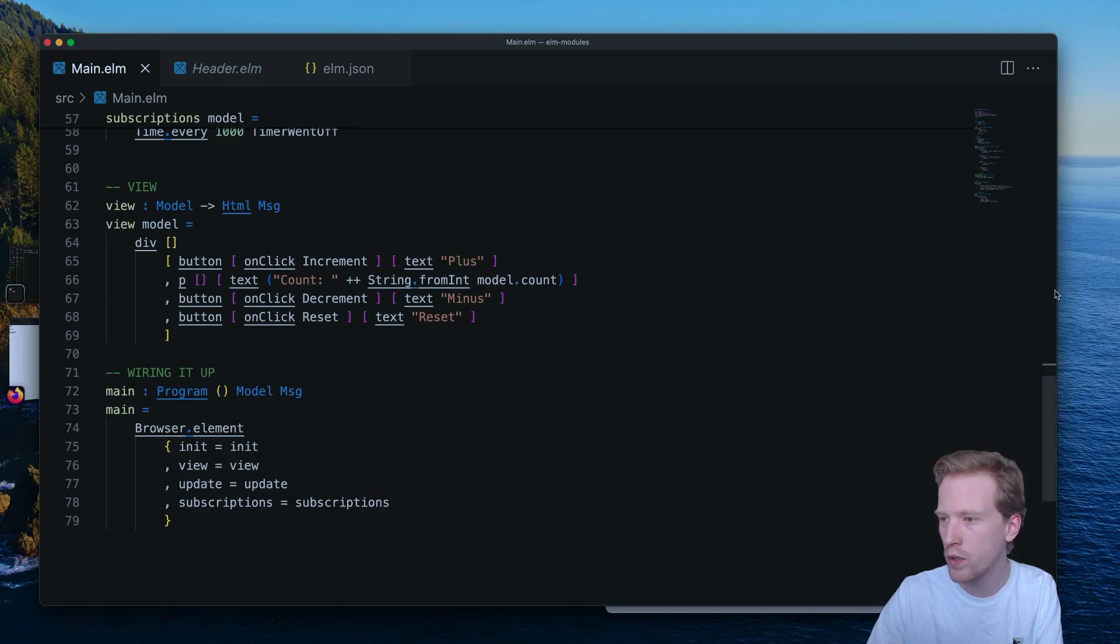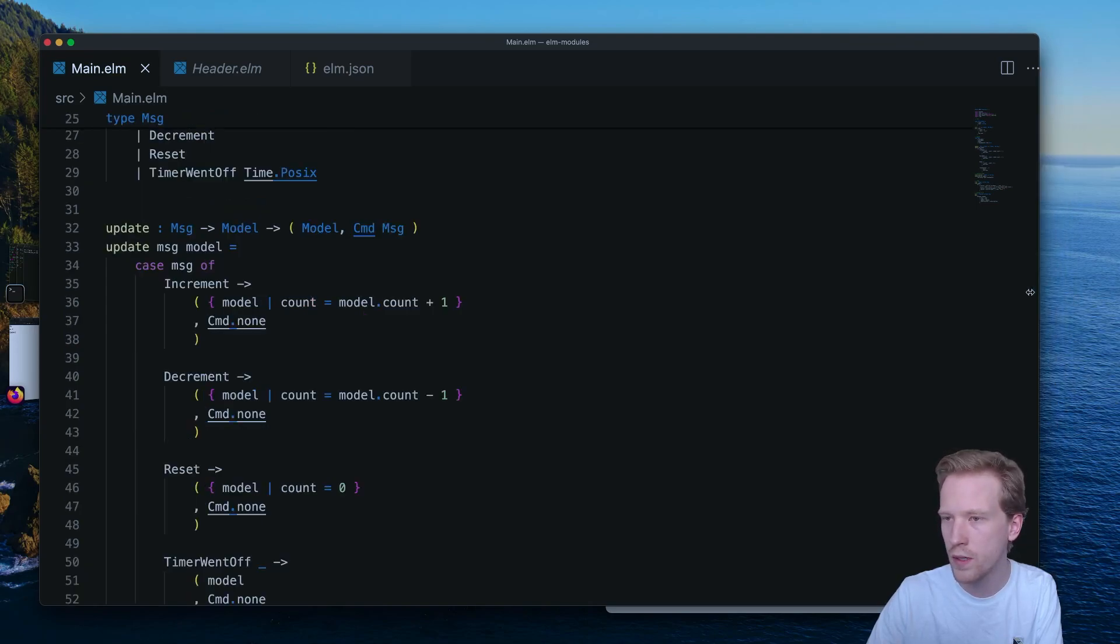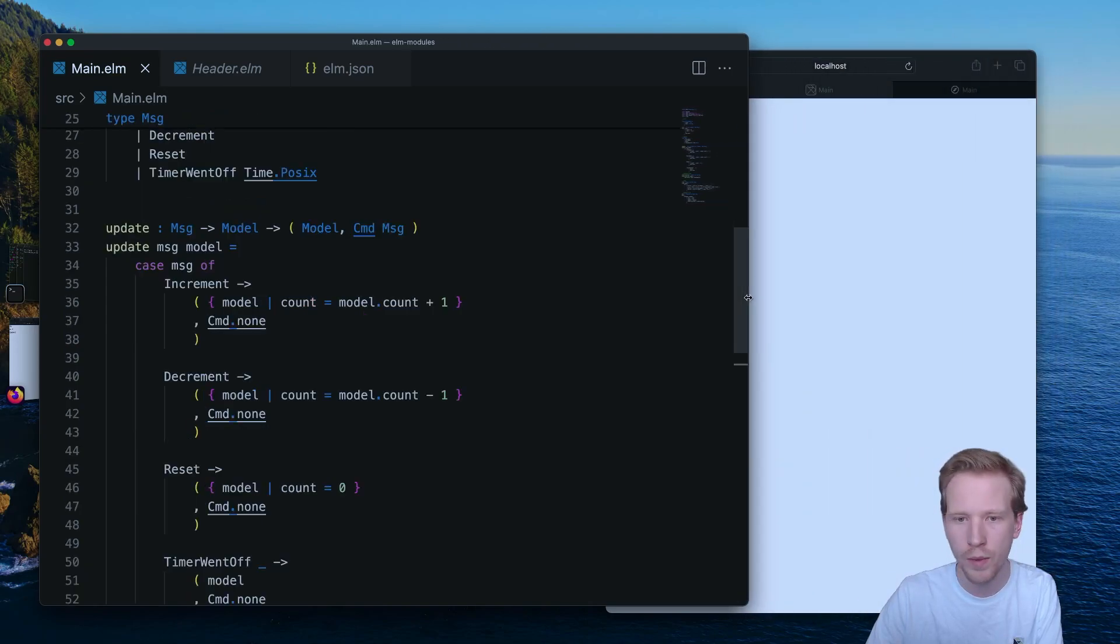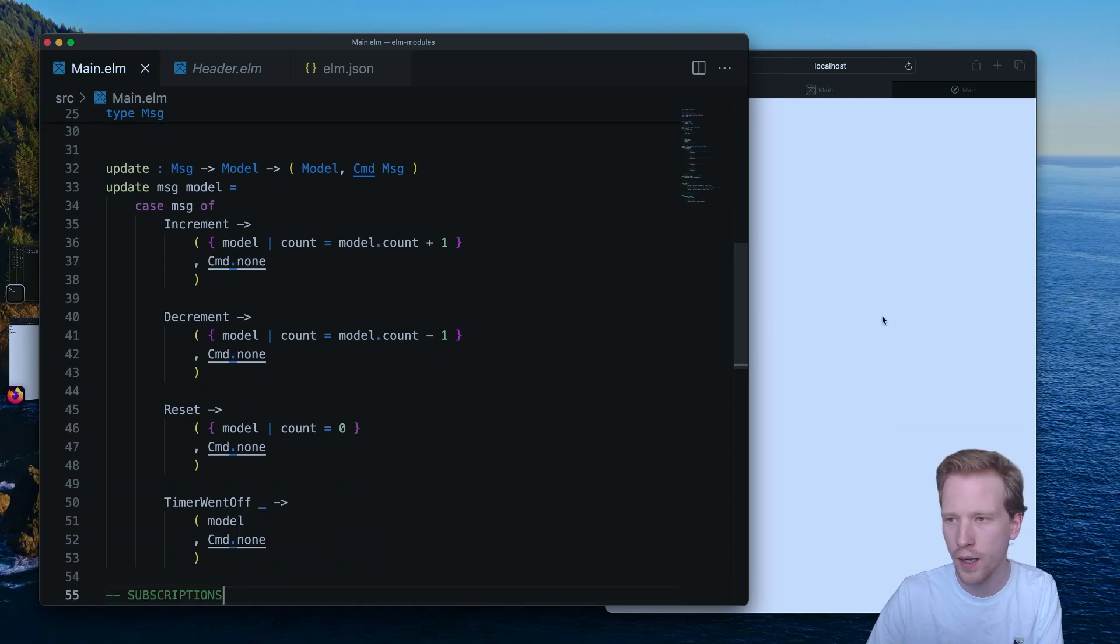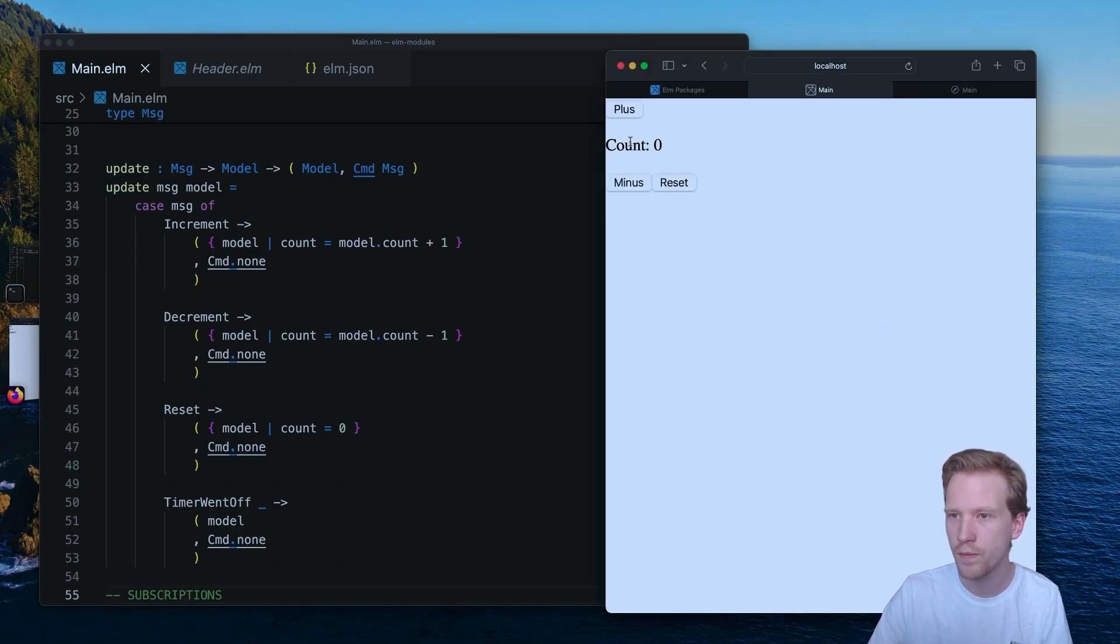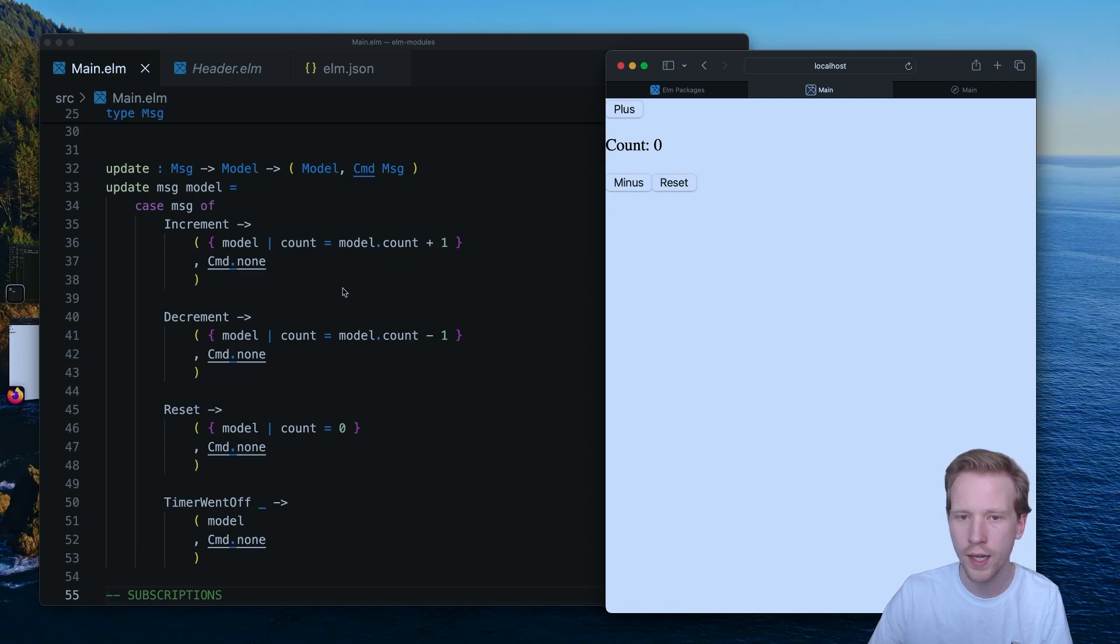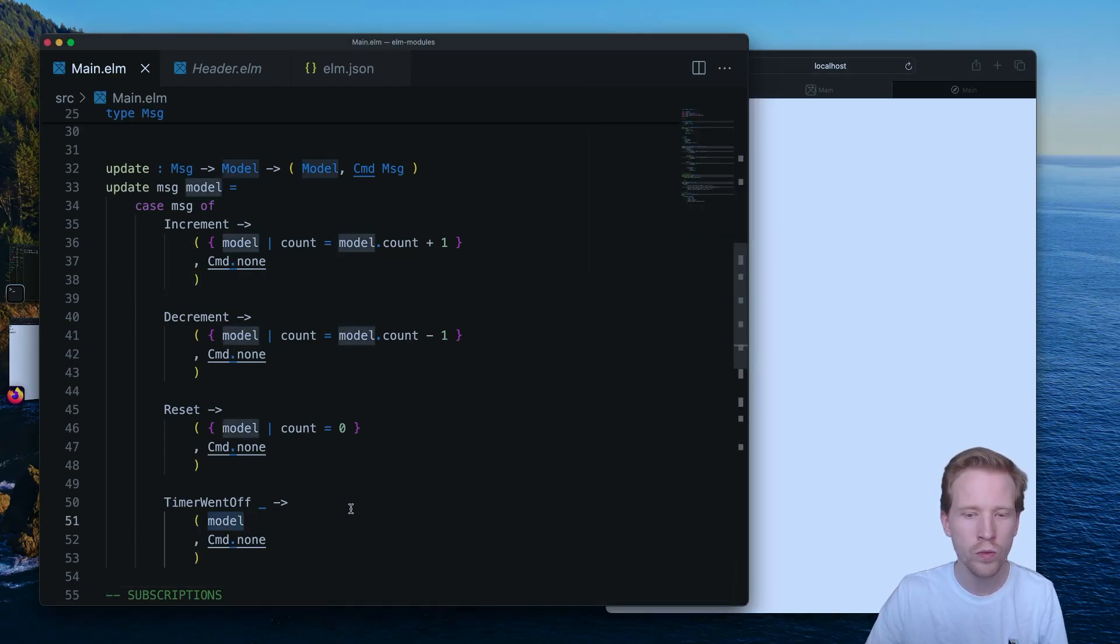So I'm going to make this a little bit smaller. And let's see if our program still works. So plus, minus, reset.